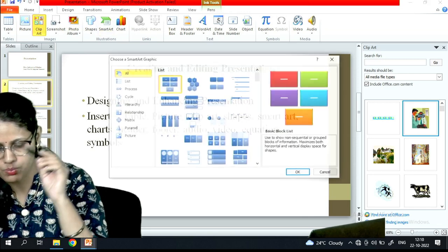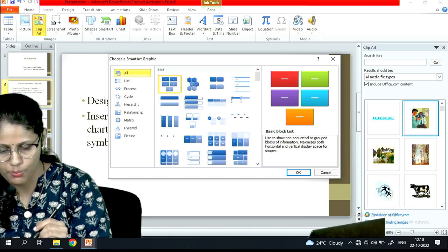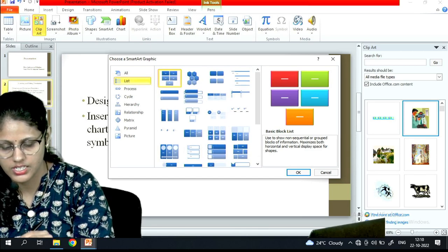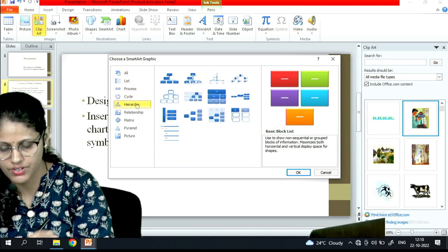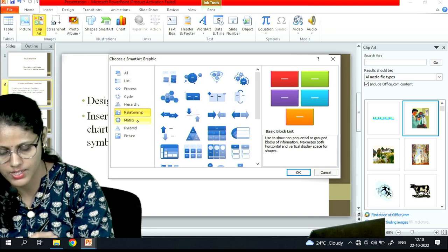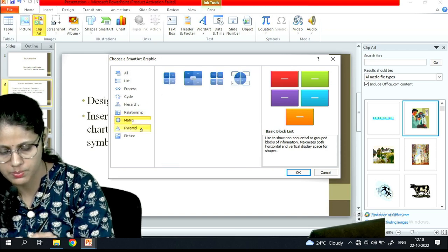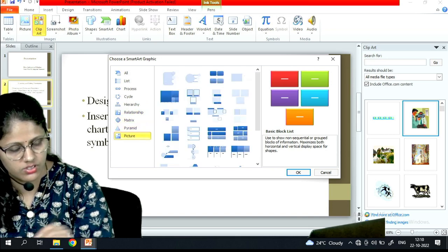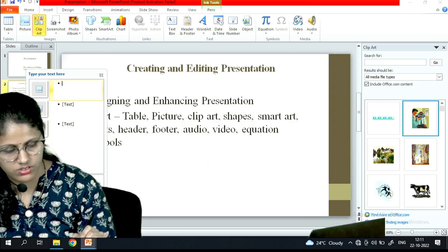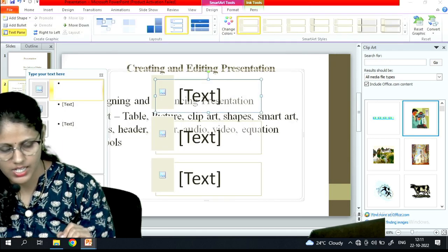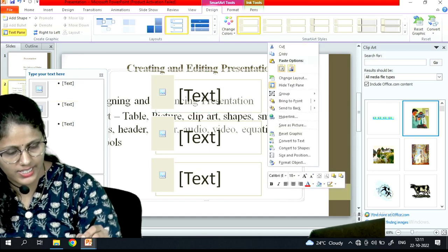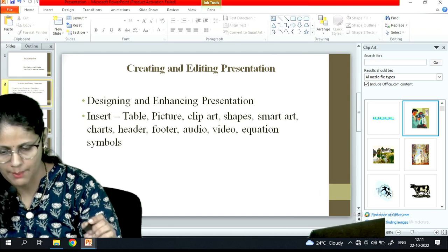After shapes, it's SmartArt. The options available under SmartArt graphics include list, process, cycle, hierarchy, relationship, matrix, pyramid, and picture. Whichever option you want, you can apply it.